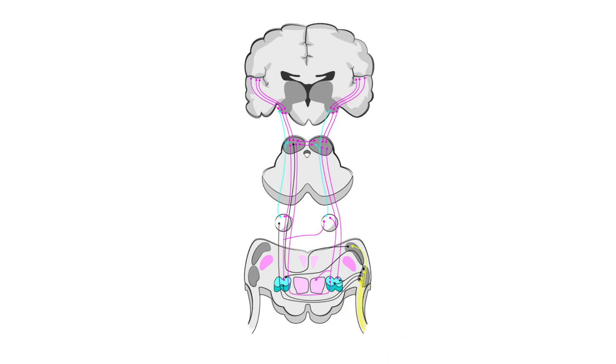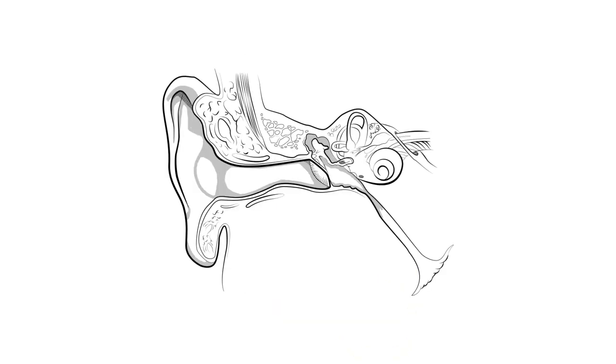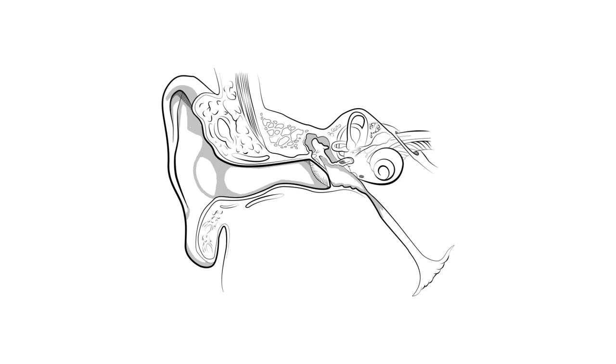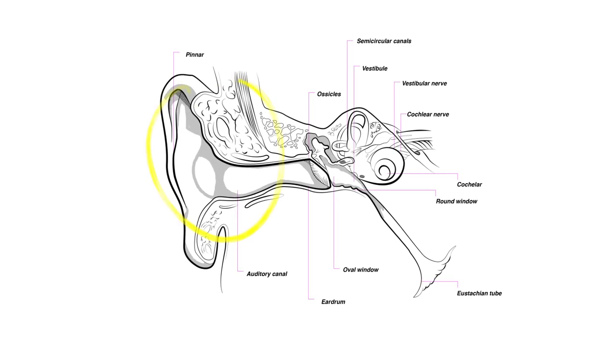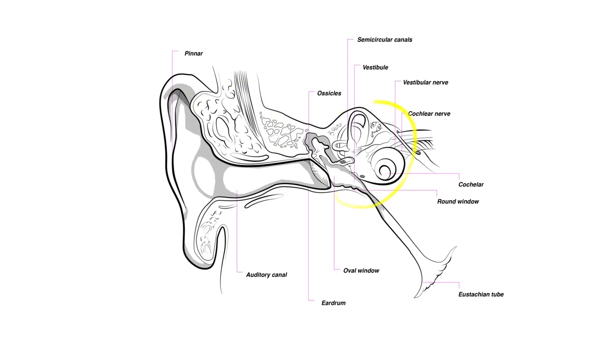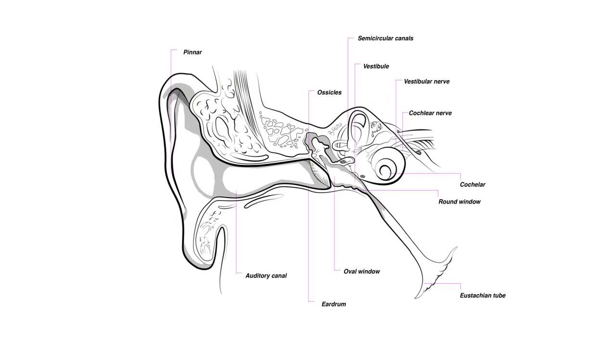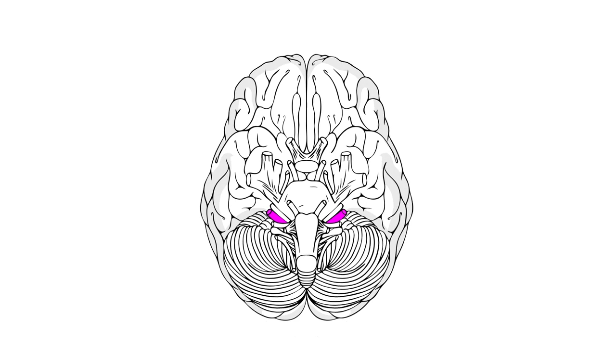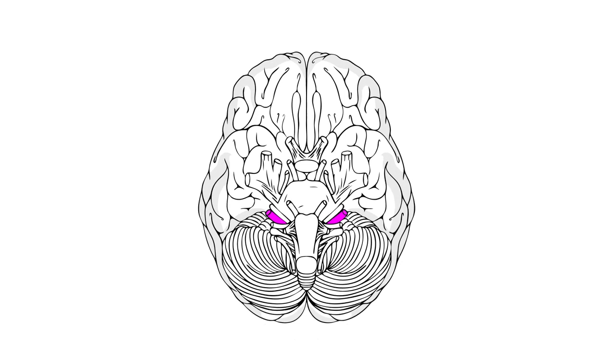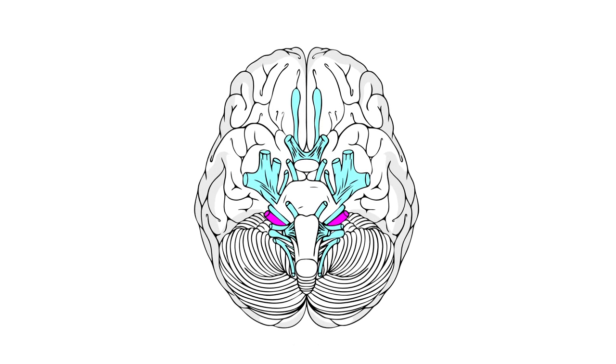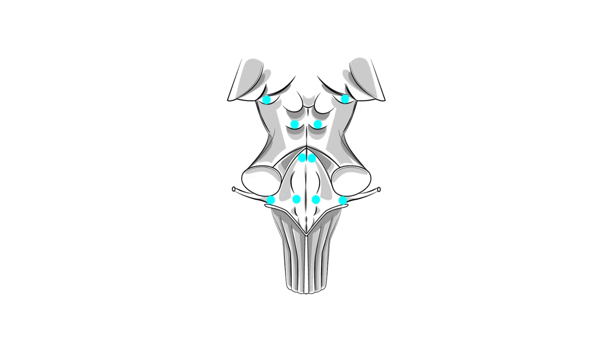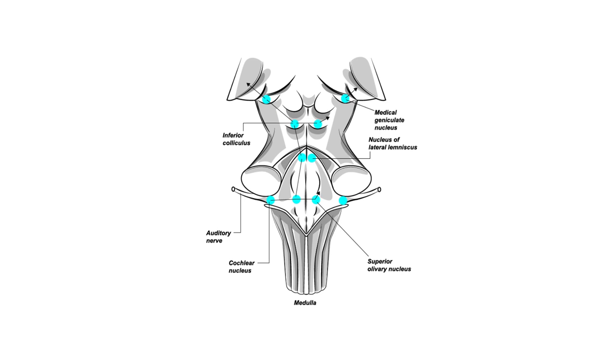The auditory system can be thought of as consisting of two parts: the ear, itself made up of the outer, middle and inner sections, and the central nervous system, which includes various structures in the brain and the spinal cord that enable hearing.